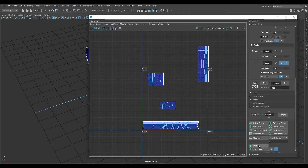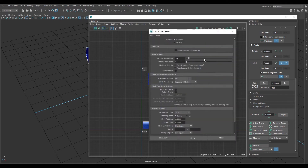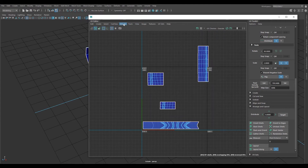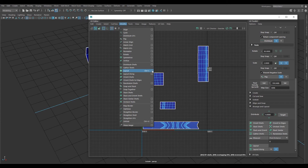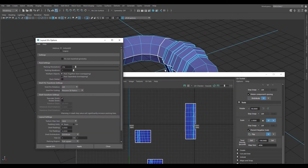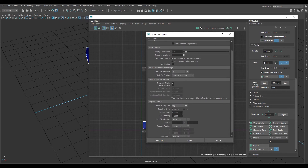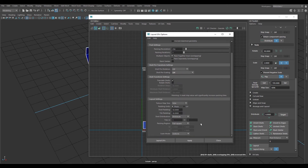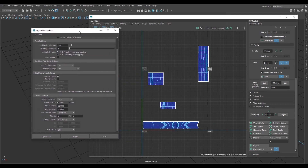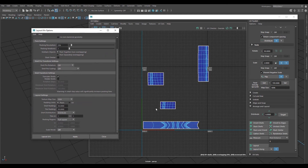I didn't want that to happen, so it's fairly easy to fix. Shift-left-click on the Layout button and that'll bring up the Layout UV Options window. You can also go to Modify > Layout and click on the option box. The three settings that I change are: first, give it a padding. Then under Shell Pre-Transform Settings, turn off Shell Pre-Scaling. Then scroll all the way down and under Layout Settings, set Scale Mode to off as well.